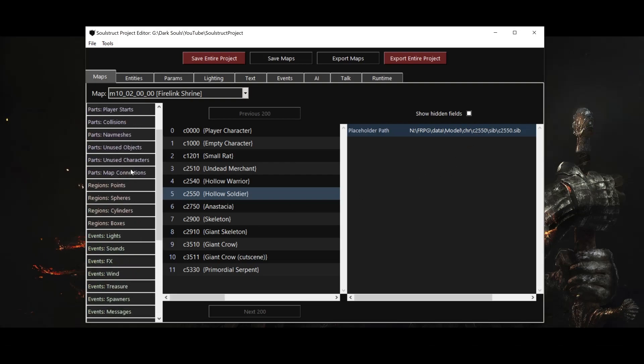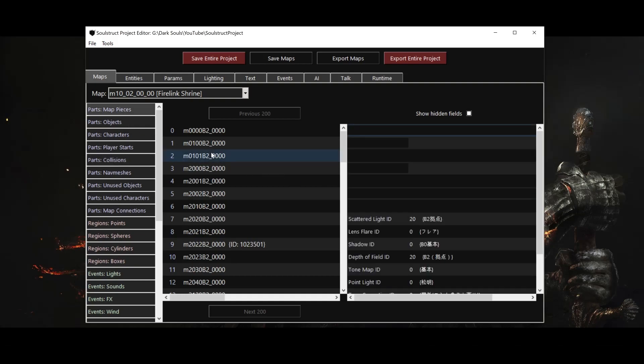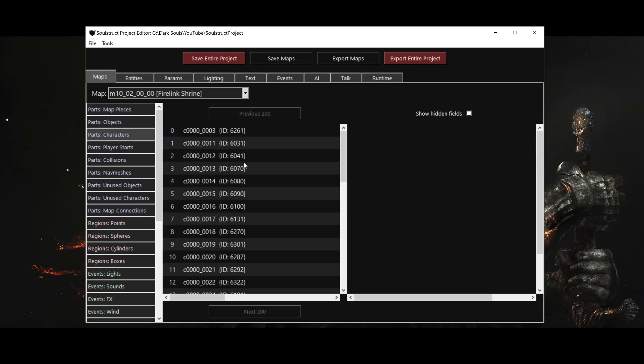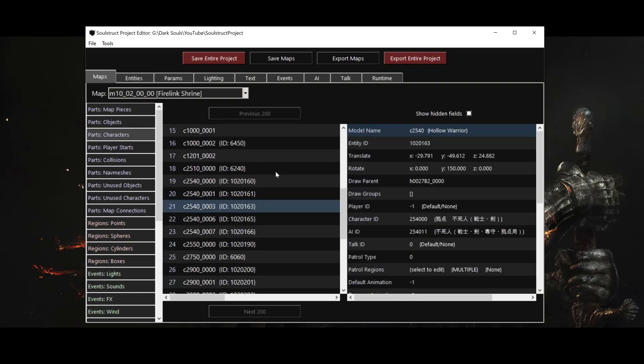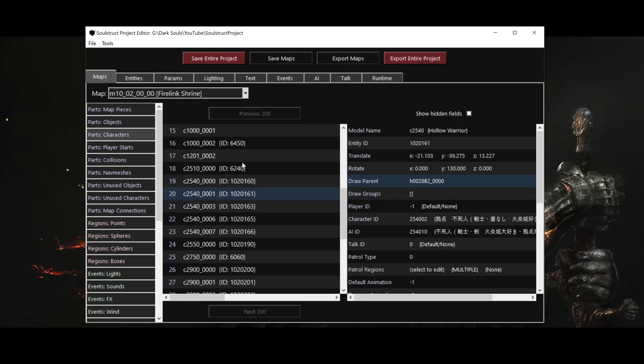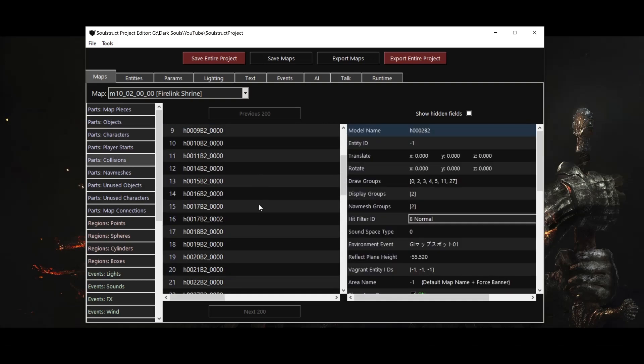And one final note before we dive into Firelink Shrine properly. I mentioned that collisions have display groups, and that any part whose draw groups overlap the current display group will be visible or enabled in the game. This is true for collisions and map pieces, but objects and characters and their unused variants have an extra option, the draw parent field. If the draw parent is set for an object or character, it will inherit the draw groups from that parent, which thankfully saves us from needing to manually set the draw groups for every single character. In practice, the draw parent for a character will almost always be the collision that character is standing on. Whenever that collision is enabled by the player's current display groups, any object or character standing on it will therefore be drawn as well.